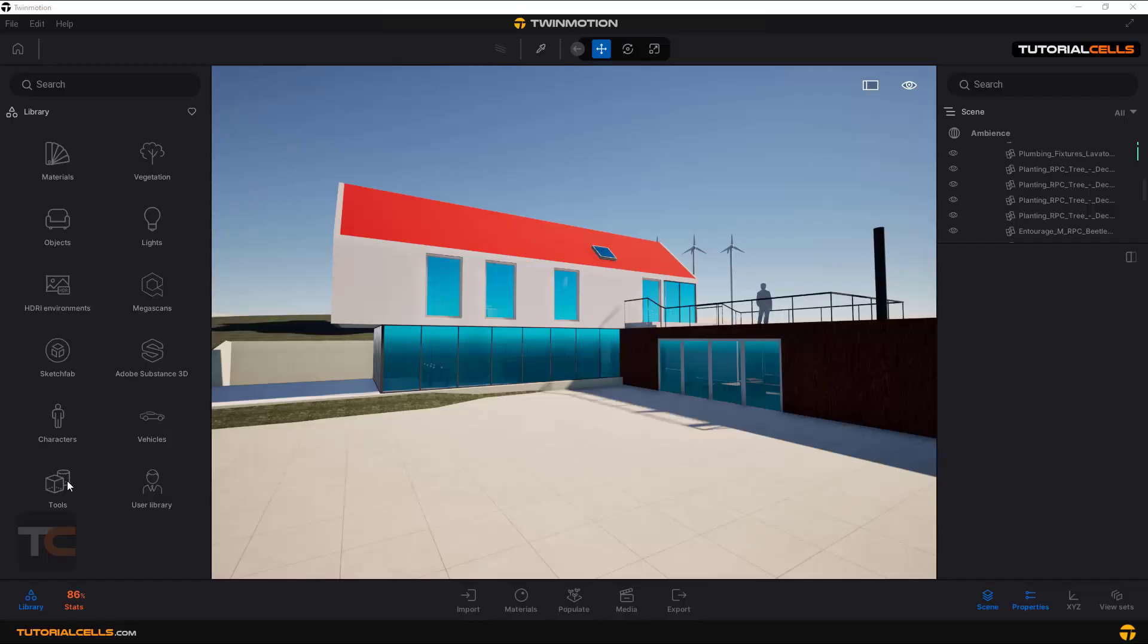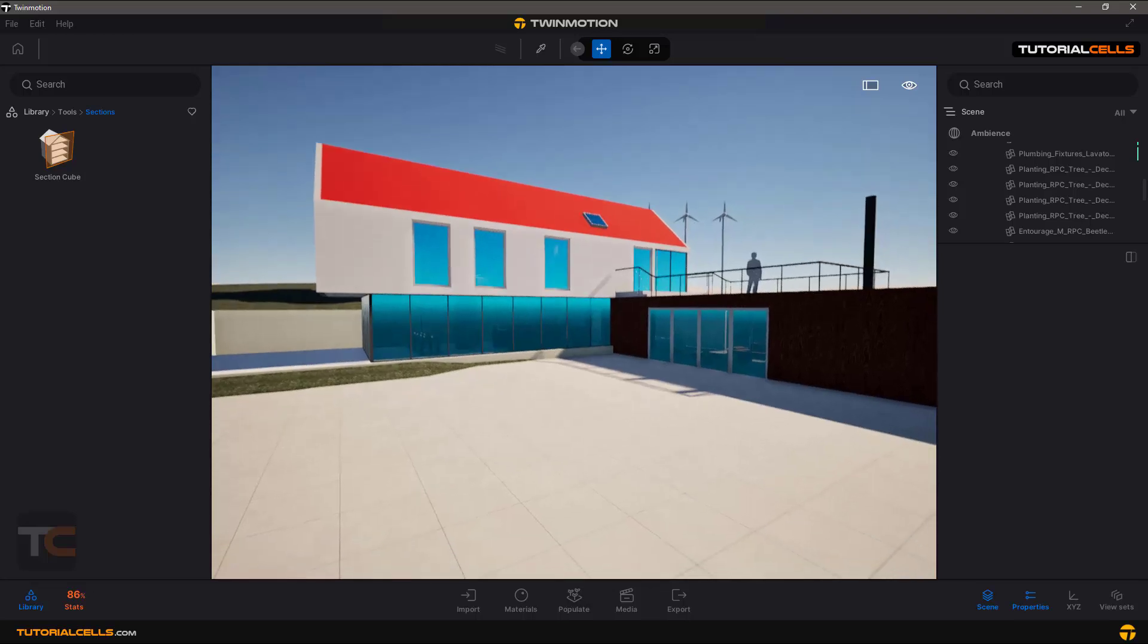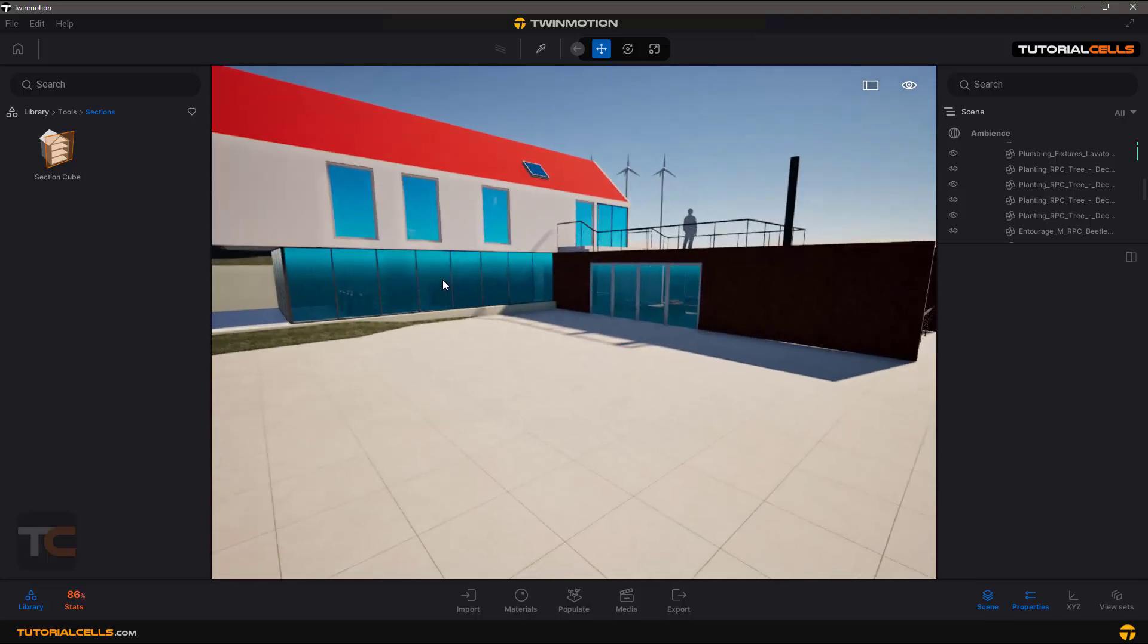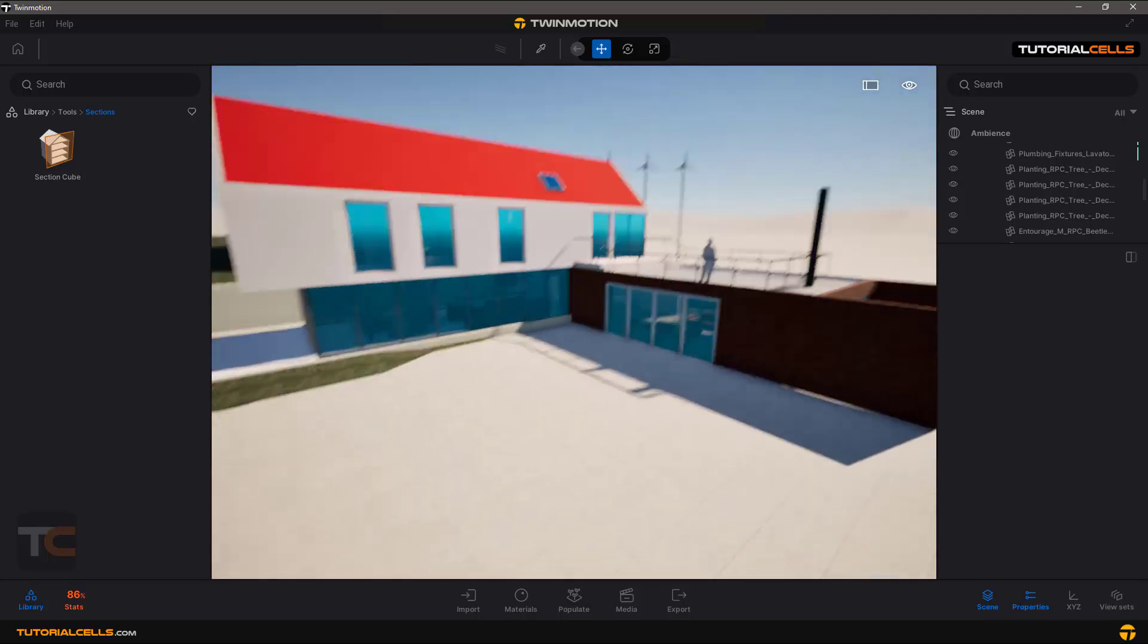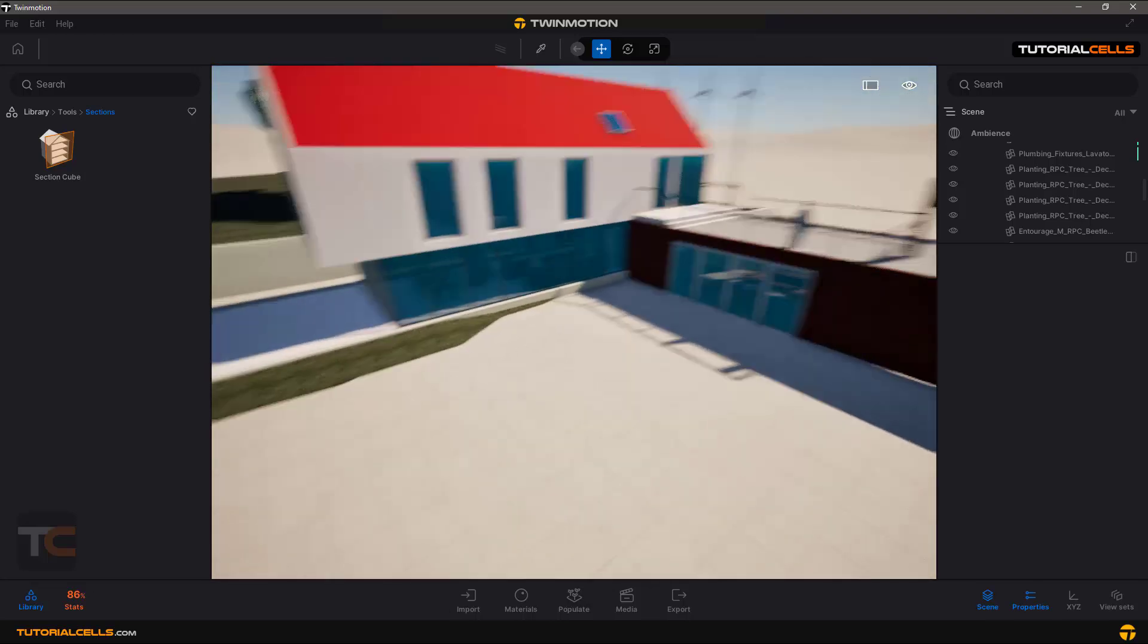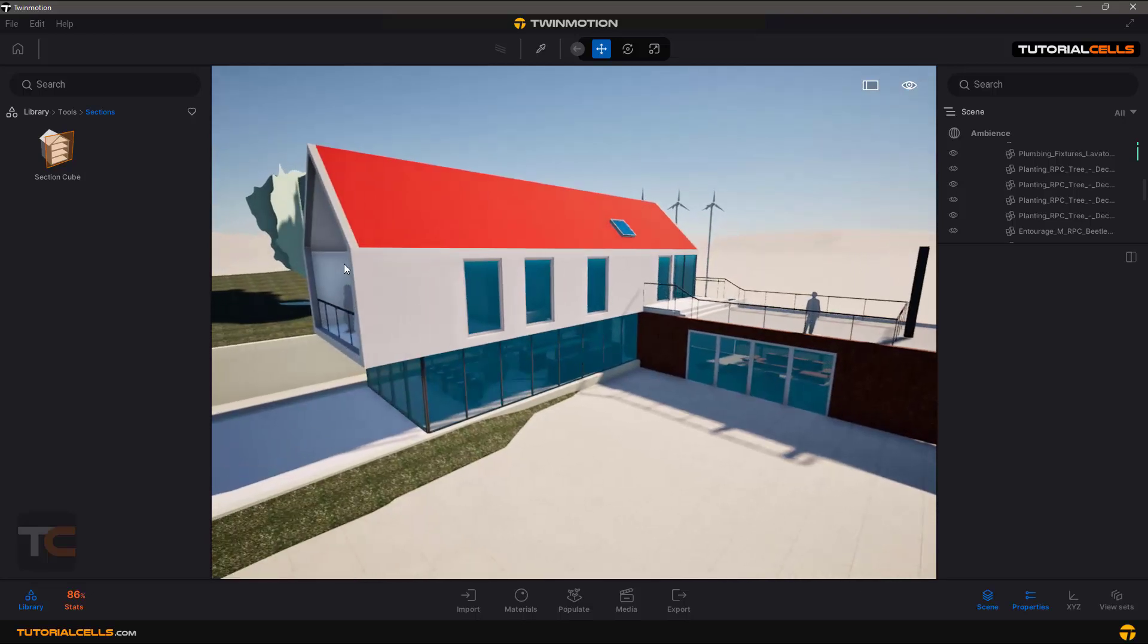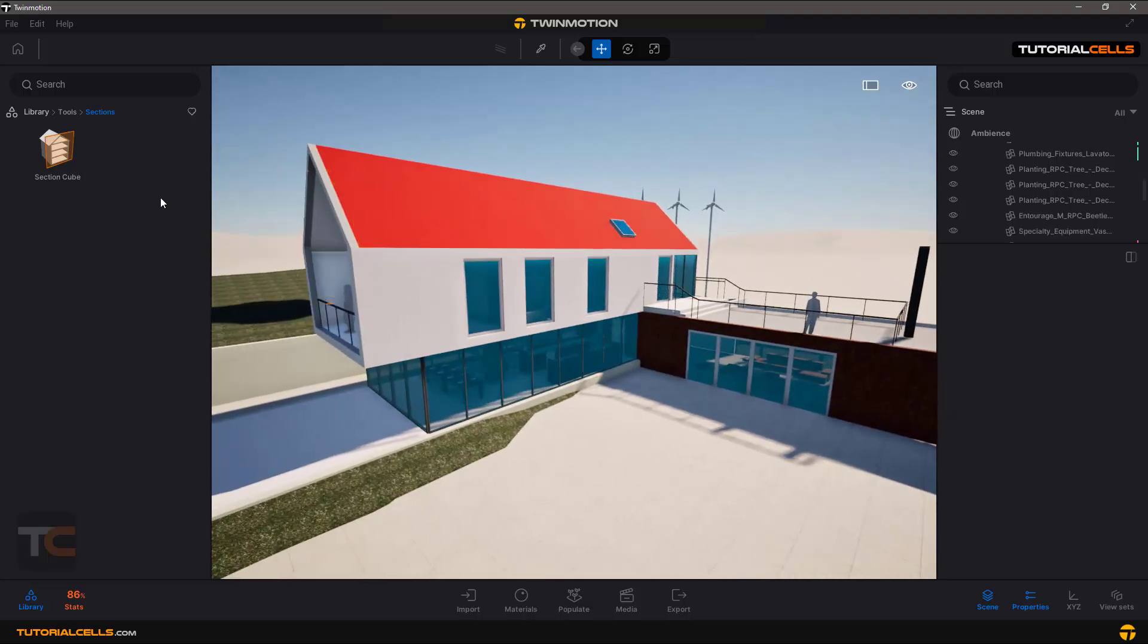Okay, the tools in Twinmotion are here, and we have a lot of important tools that I'll explain for you. The first tool here is Section - it's for cutting objects in a scene. If you go to the section, for example in this scene, you want to cut and see the objects inside of your house, you can select the section tool.